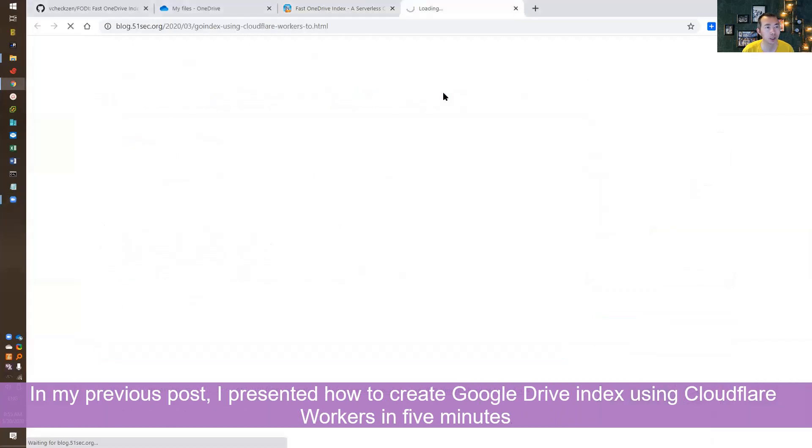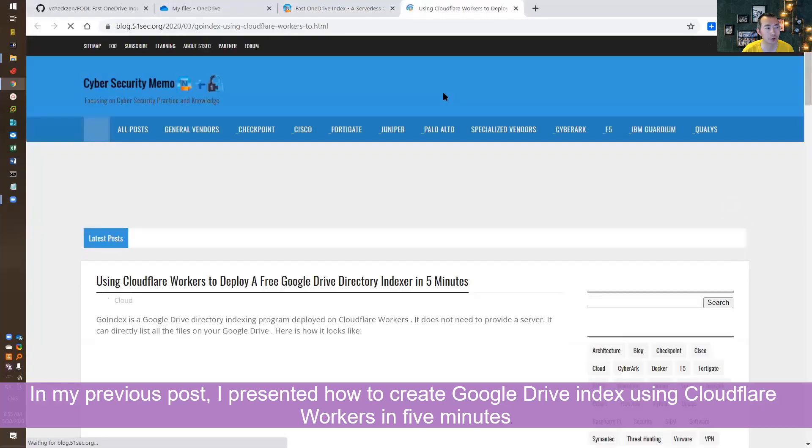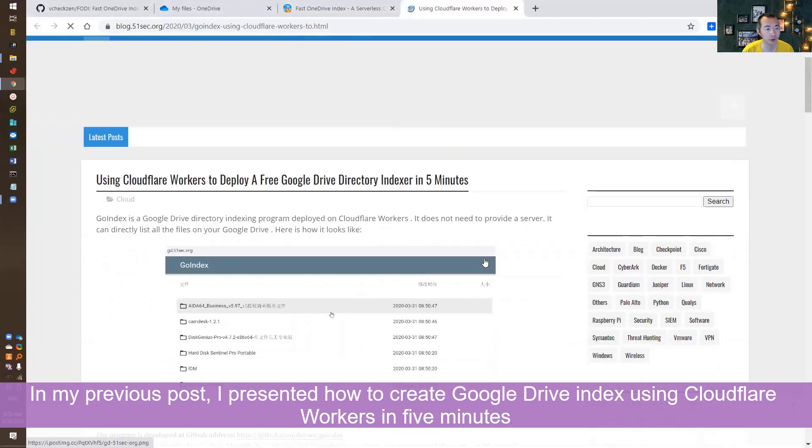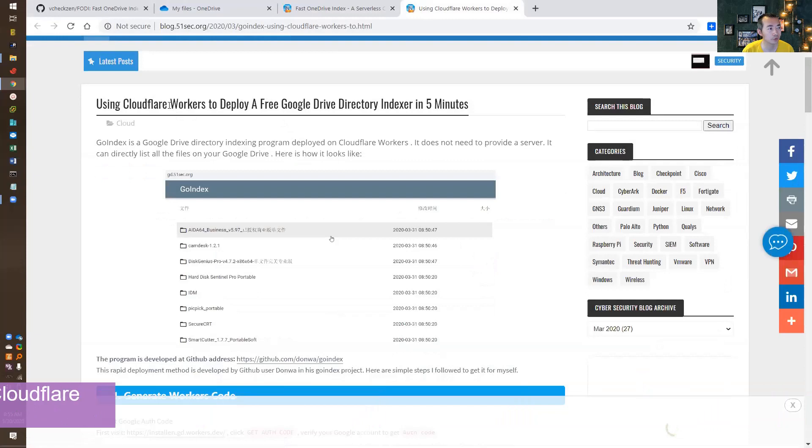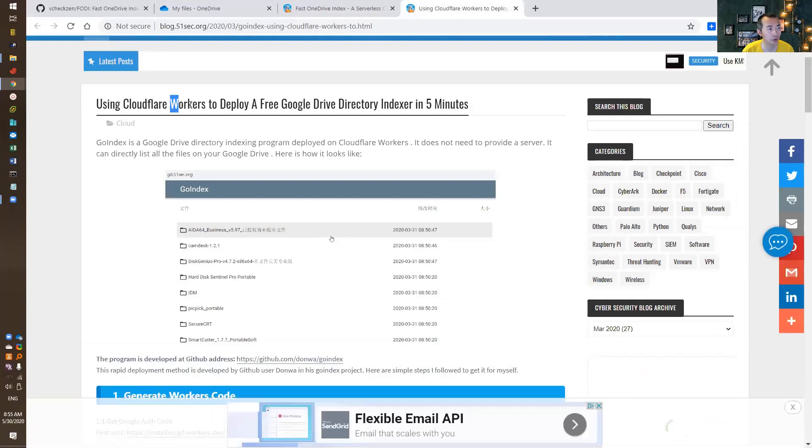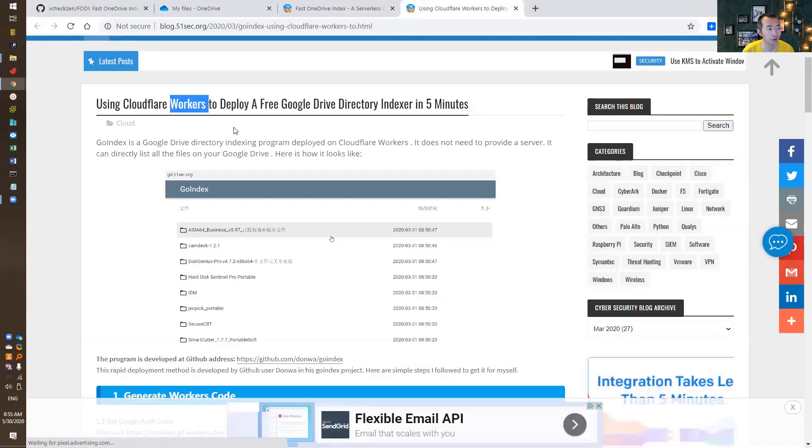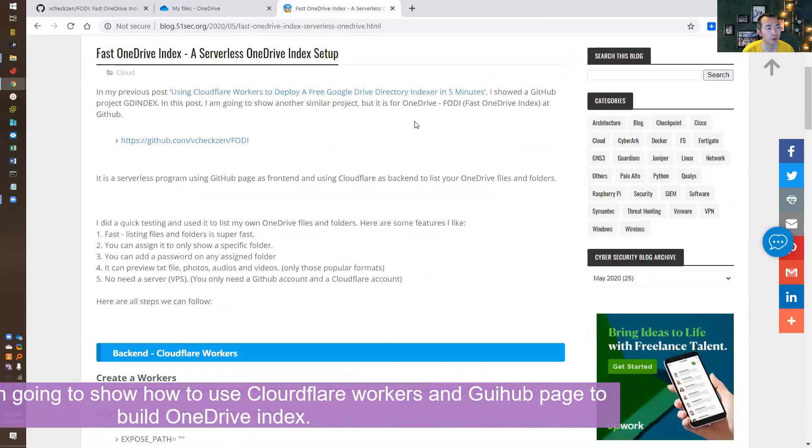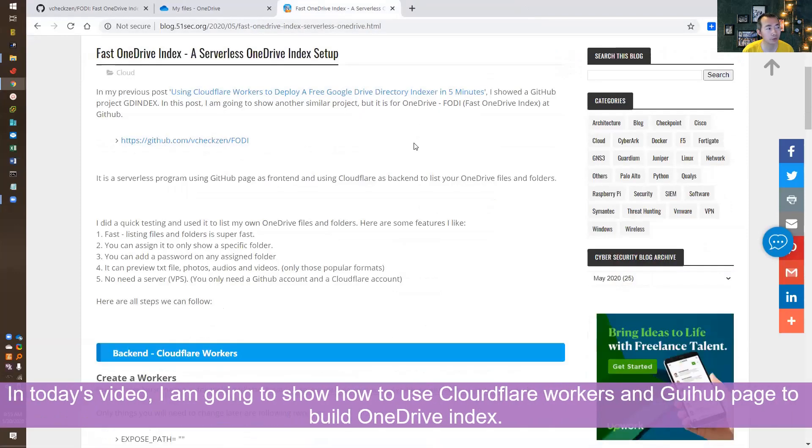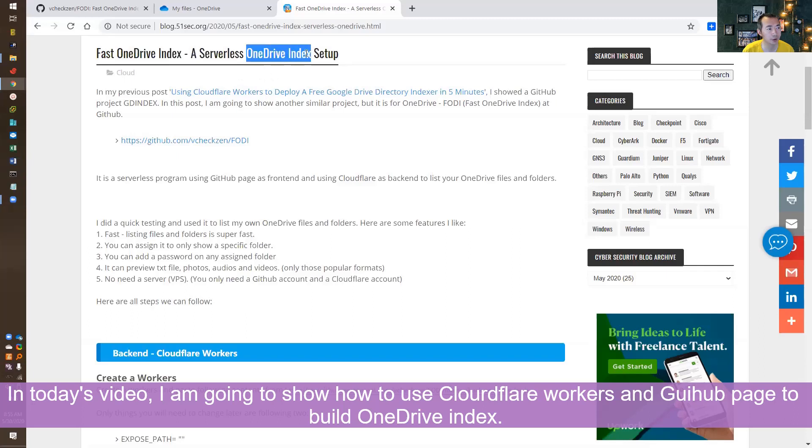Previously, I talked about how to use Cloudflare workers to deploy a free Google Drive directory index in five minutes. That is serverless design, you don't need to set up a server. In today's video, I'm going to talk about how to use the same Cloudflare workers to deploy a OneDrive indexer.